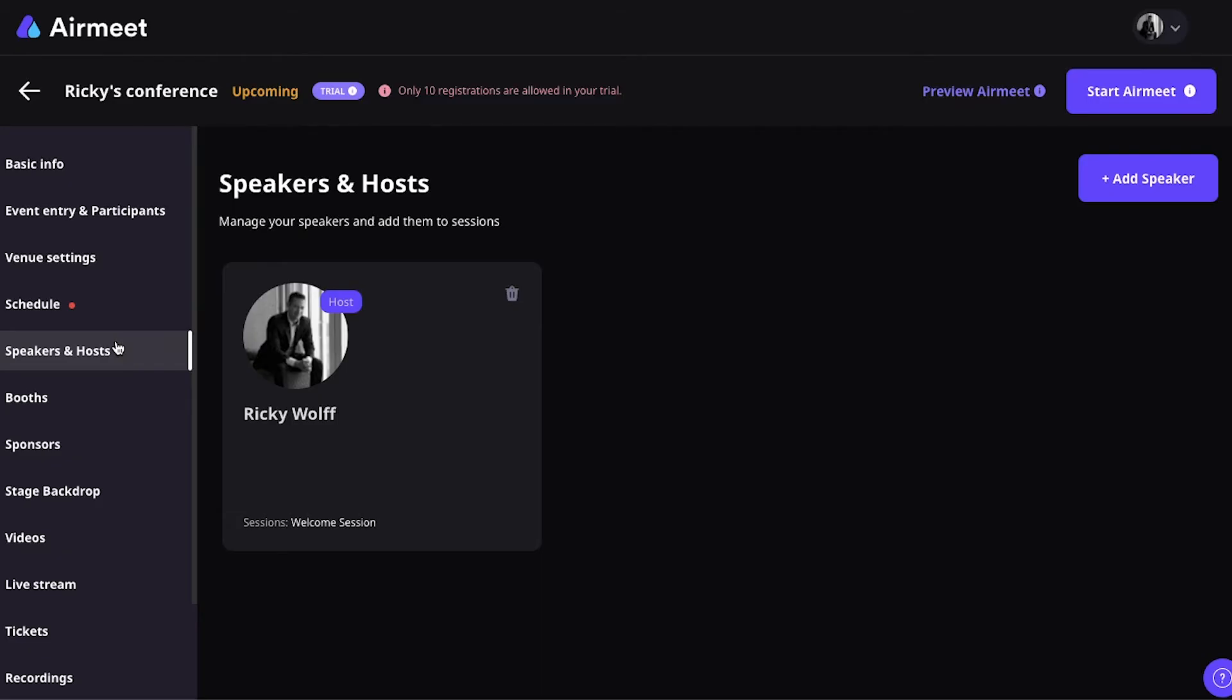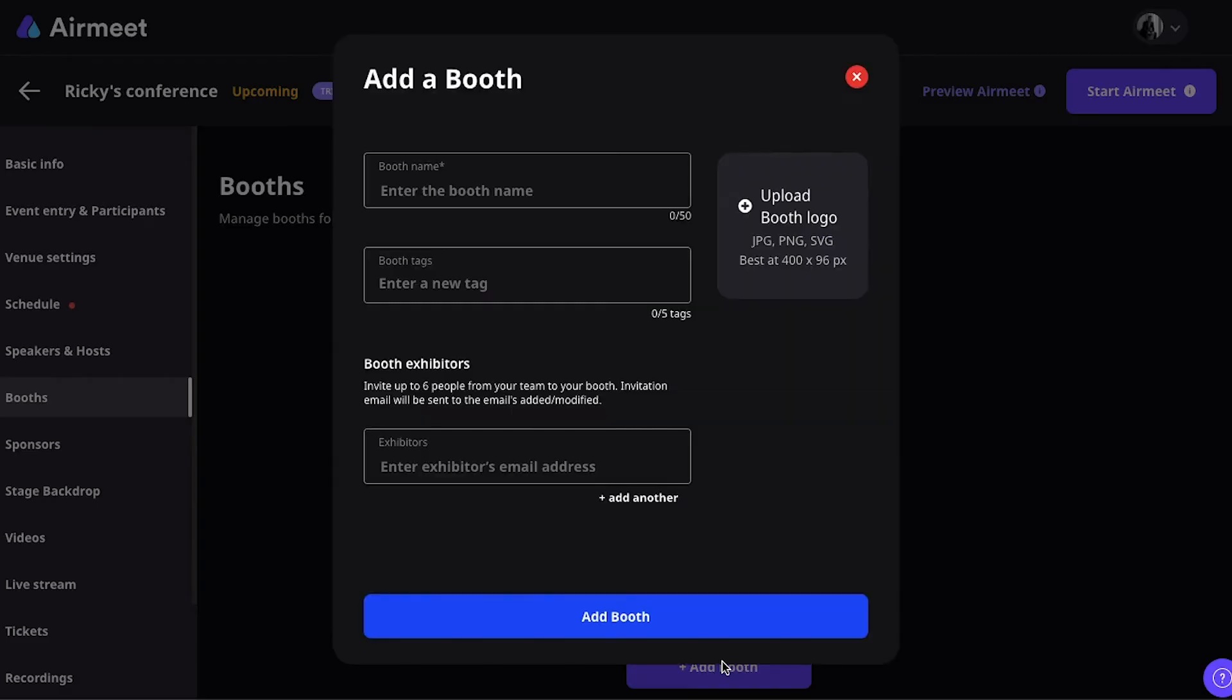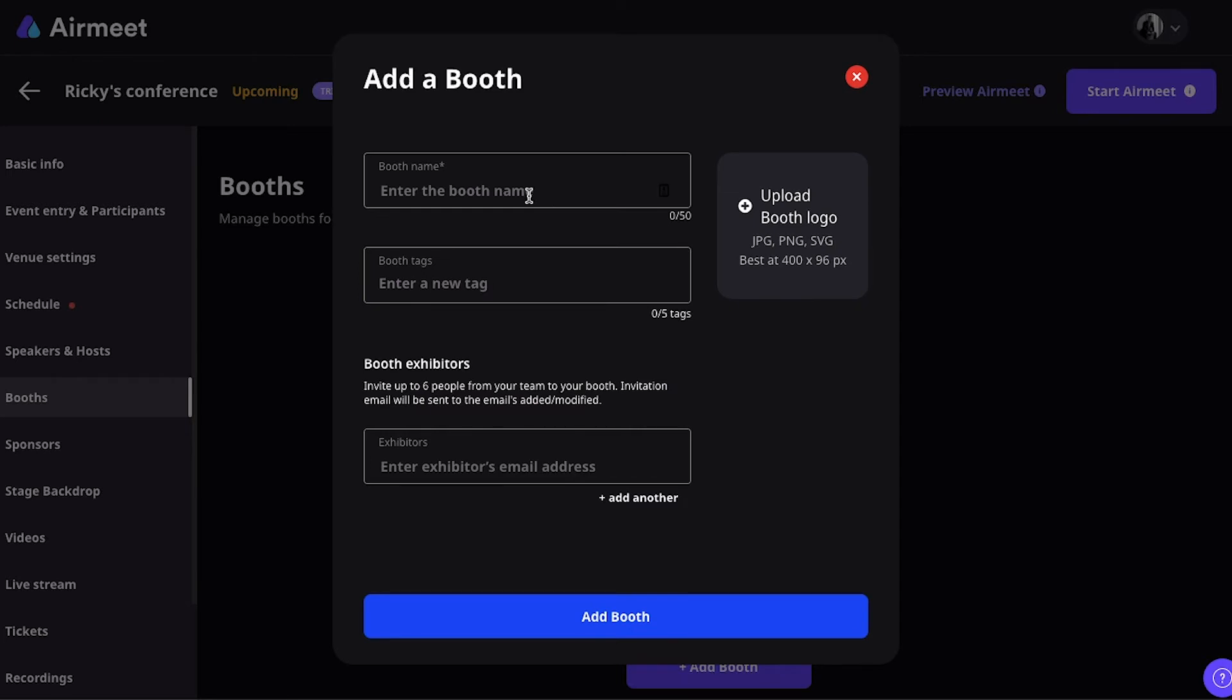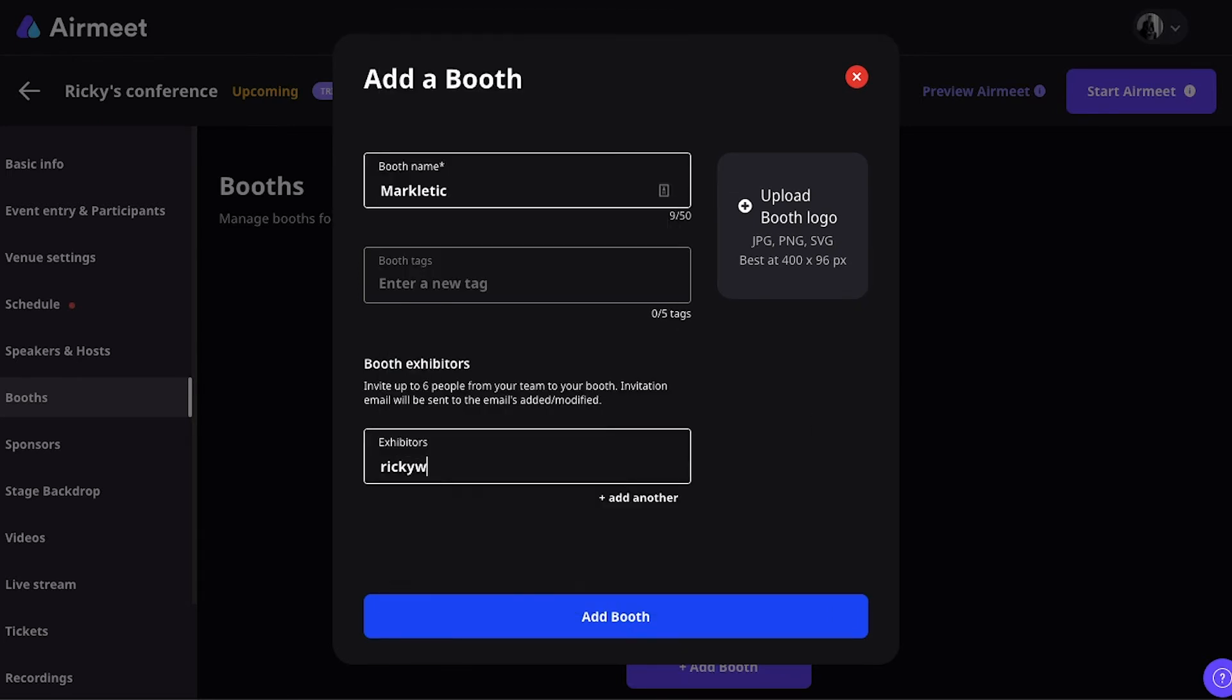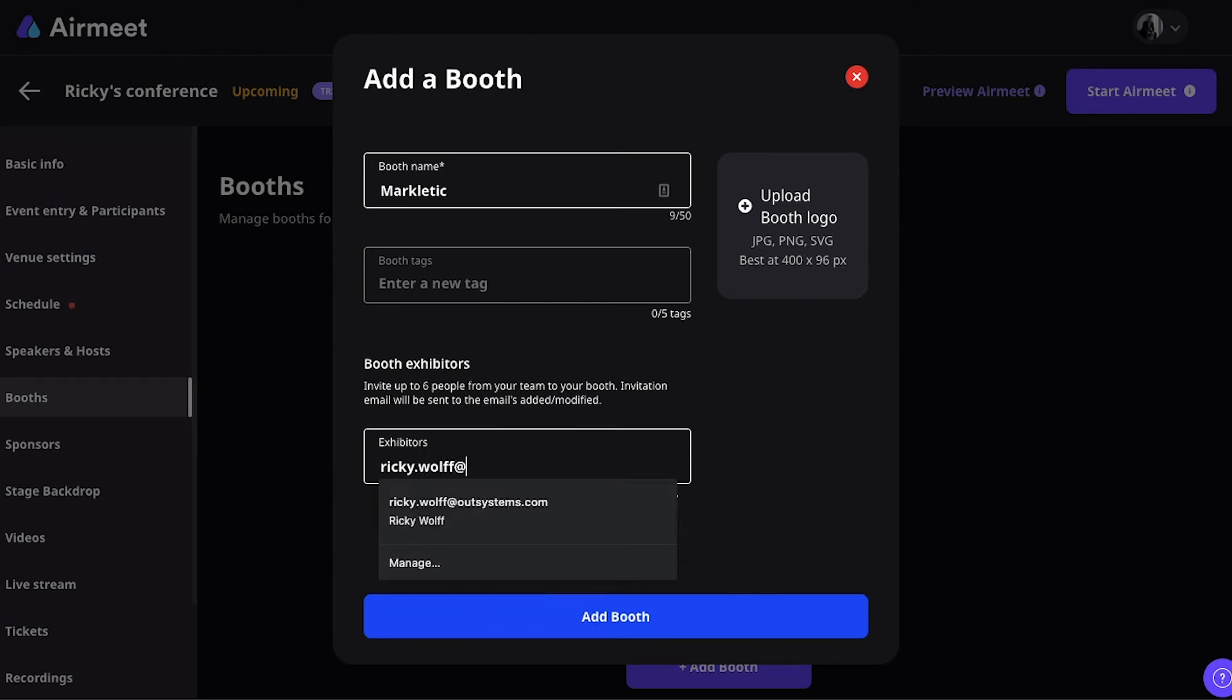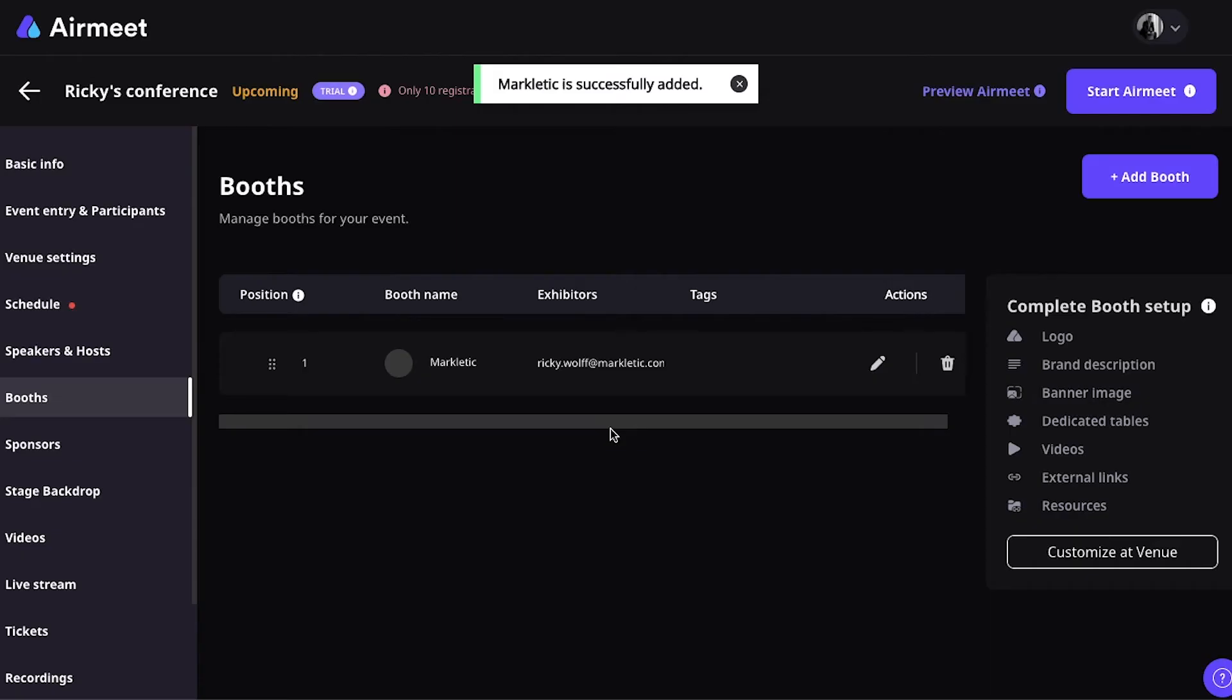Now, to set up sponsorship booths or virtual booths for your virtual event, navigate to the booth section. Here, you can add a new booth. You just give it a name. Let's say, Markkladdick. And I'm at Ricky.Wolf.Markkladdick.com. You can add a logo if you want. And then, that's your booth edit.